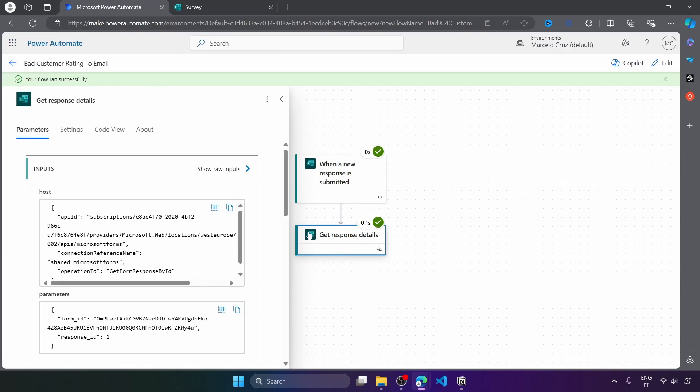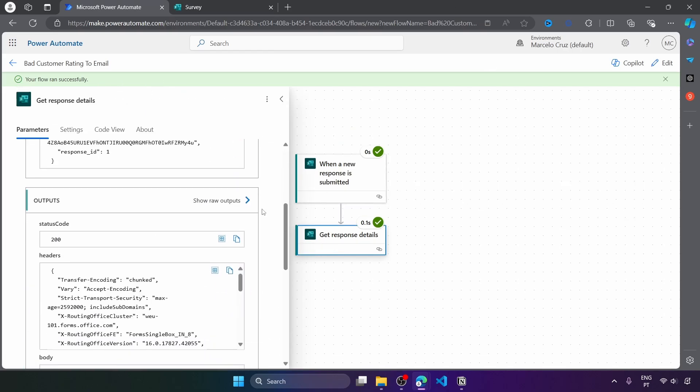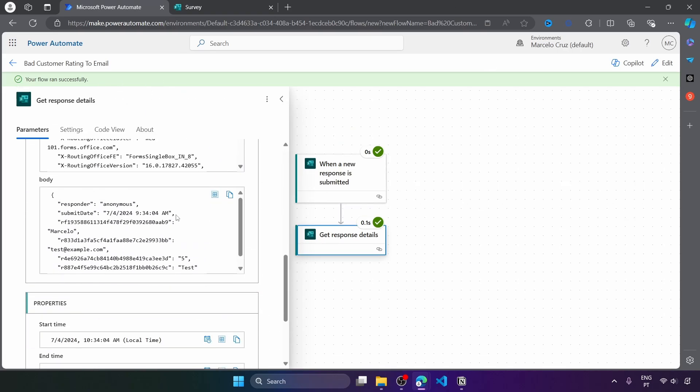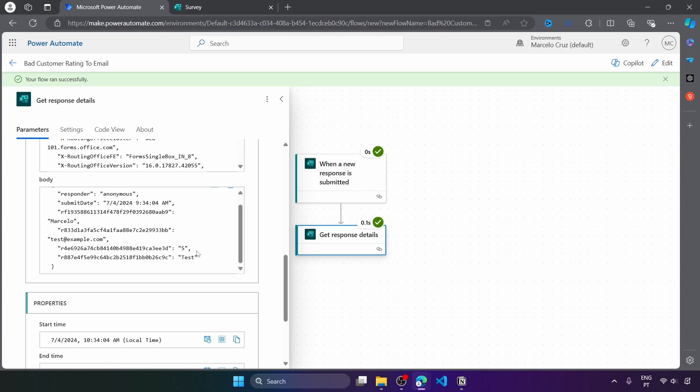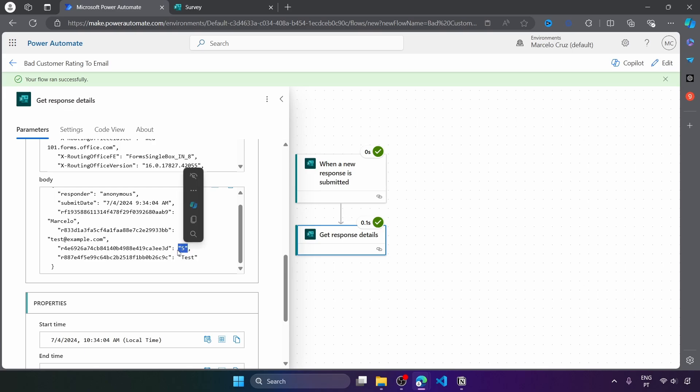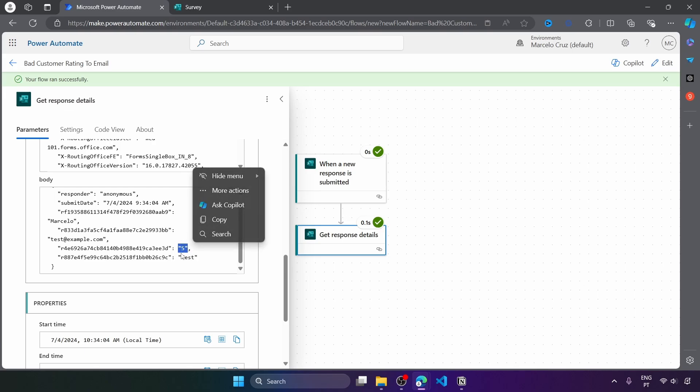And now here on get response details, we can see the details from the response. And we can see that the rating comes on a numeric value, but in string format. We can see that it's inside double quotes.